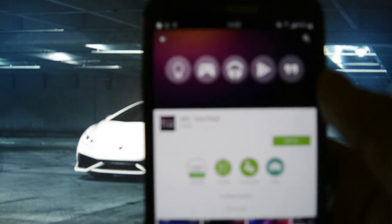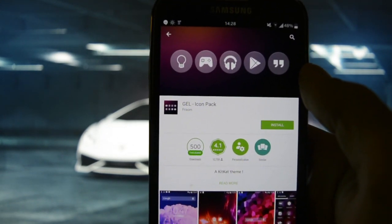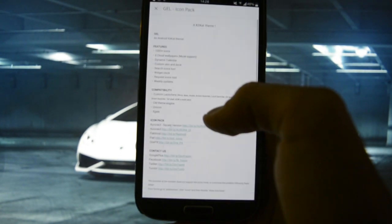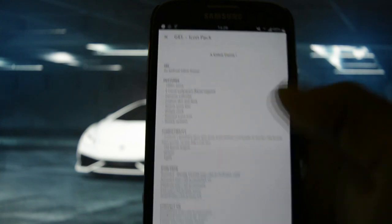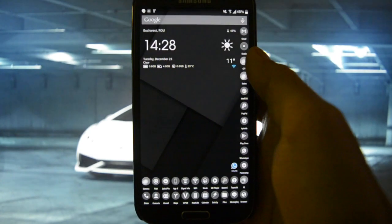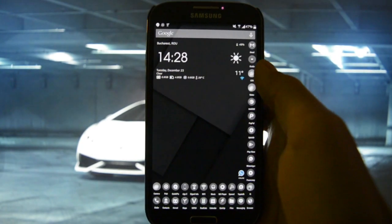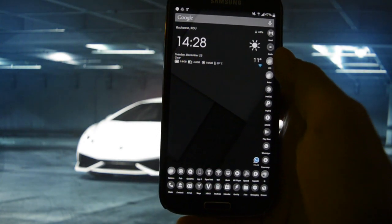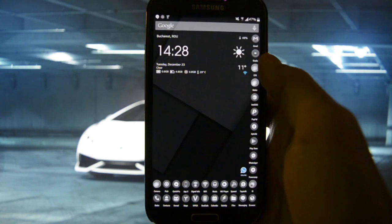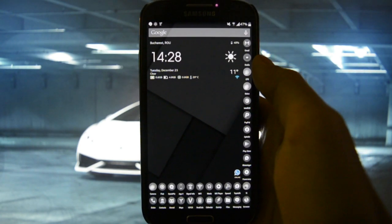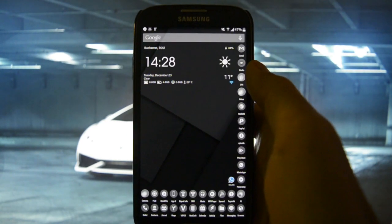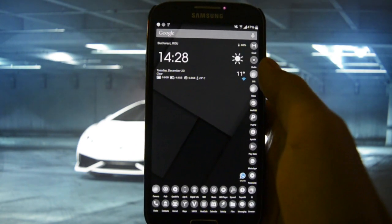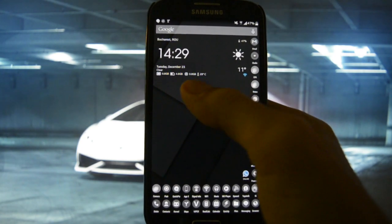I searched the Google Play Store and I couldn't find it anymore, but I found a similar one. It's called Jell icon pack, it's free and it has about one thousand icons. I think it looks the same as this, but if you don't like it I will attach a link in the description which will lead you to this icon pack which you can't find anymore on Google Play Store.